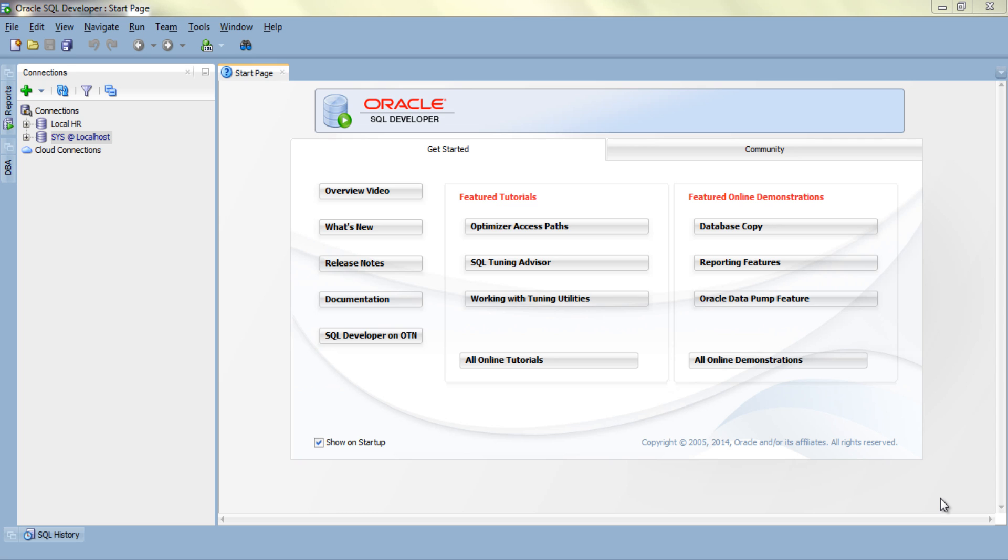What's up internet, welcome back once again. I am Manish from rebellionrider.com. In my previous tutorial I showed you the traditional way of unlocking a user using alter user command, and today I will show you how to unlock a user using SQL Developer tool. So without further ado, let's jump into today's SQL tutorial.